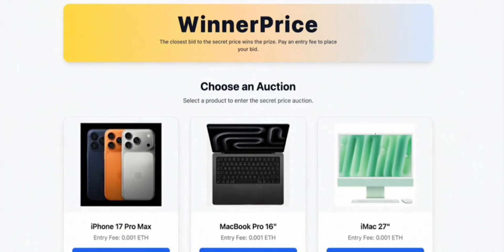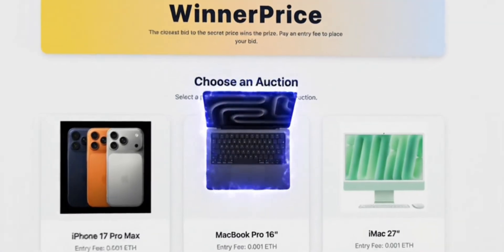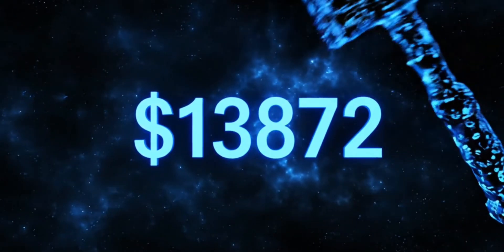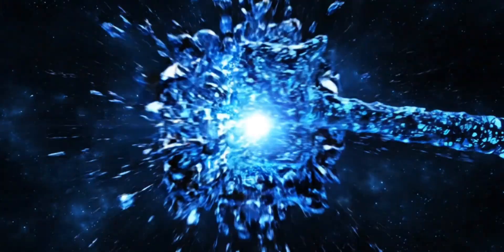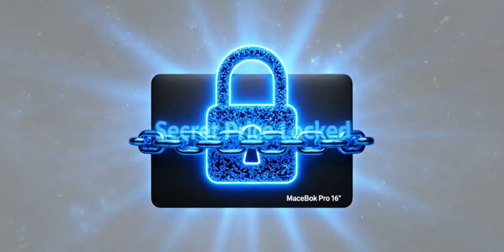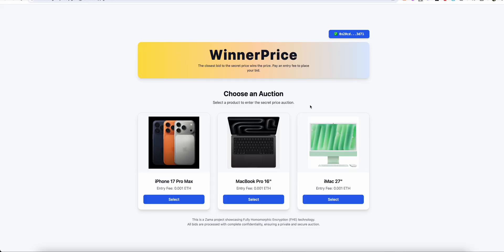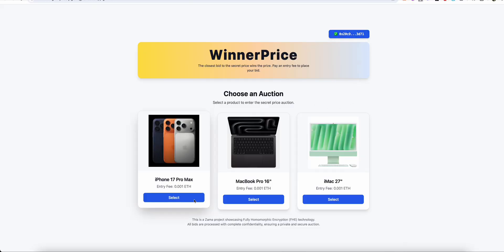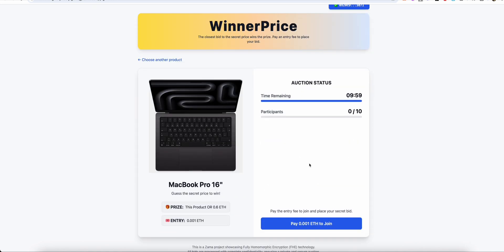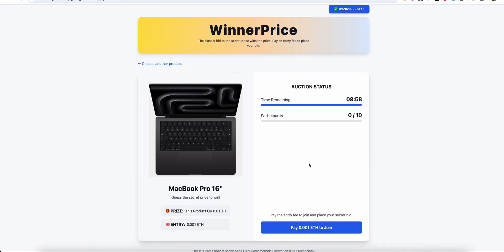Step 1: The encrypted secret. First, the system determines a random target price between $100 and $15,000 and locks this price onto the blockchain as an encrypted secret. This secret is immutable, unseeable, yet its existence is always provable.